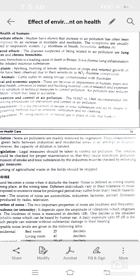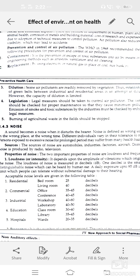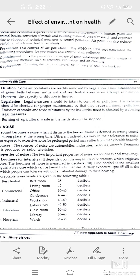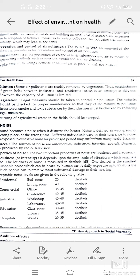Next, noise. Sound that disturbs the ears — higher volume affects the brain and overall health. Noise is defined as the wrong sound in the wrong place at the wrong time. Different individuals vary in their tolerance to noise. A person exposed to excessive noise for a prolonged period may suffer from many health hazards. Sources include automobiles, industries, factories, radio, and television.